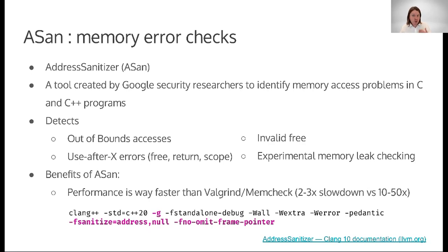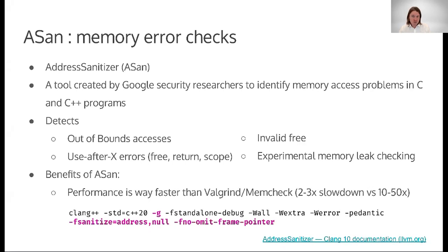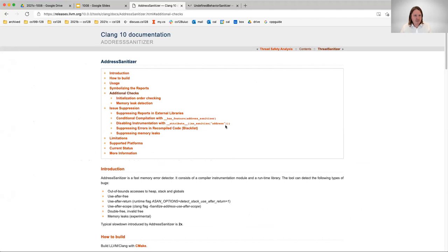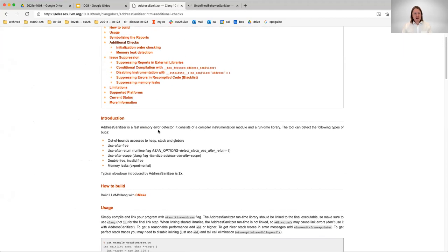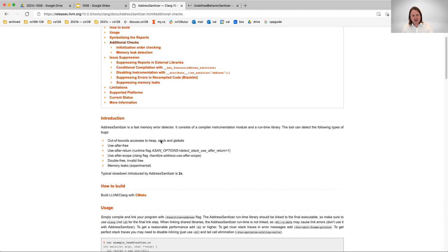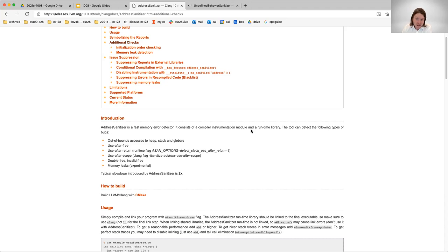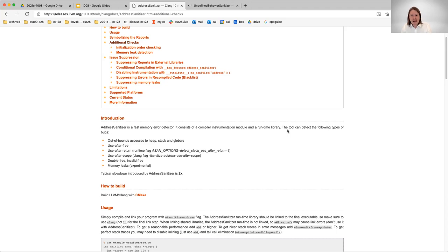We are presently using Clang 10 in this course, so you'll need to ensure that the documentation you're viewing aligns with the version of the compiler we're currently using. Let me move over to the address sanitizer documentation for a brief overview. The address sanitizer is a fast memory error detector consisting of a compiler instrumentation module and a runtime library.